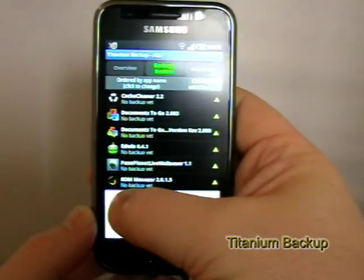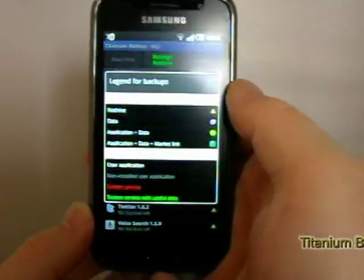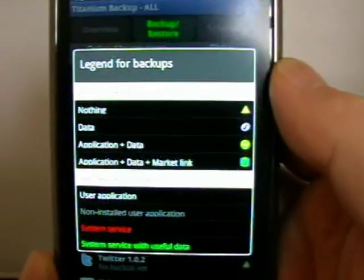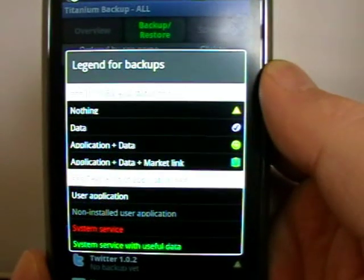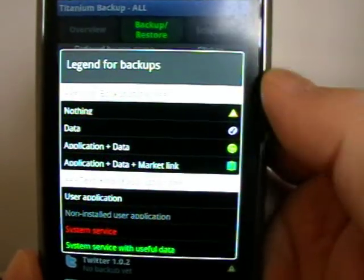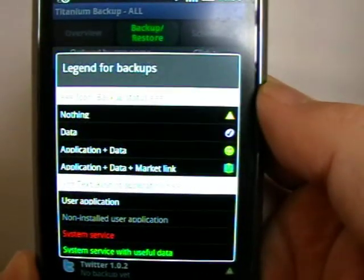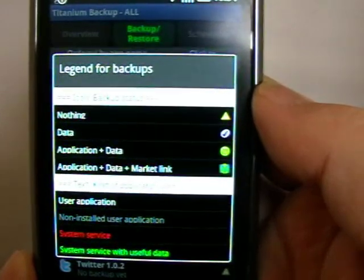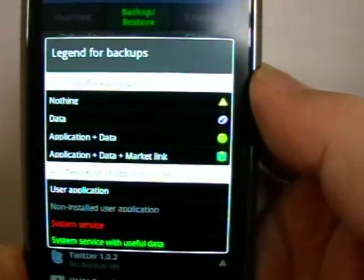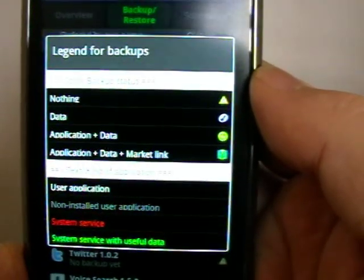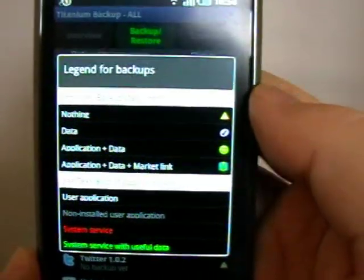But first of all, I'm going to show you the legend. So it shows me here what the different things mean. If there's a transformation mark, I haven't got any backup of it. The green means to have the data, application data, and market link.